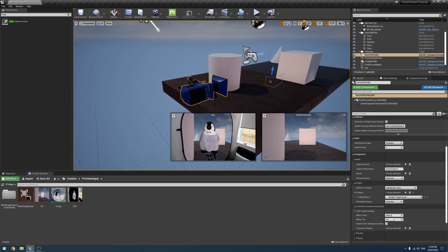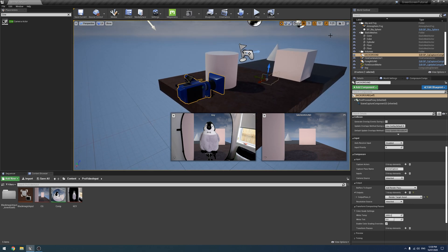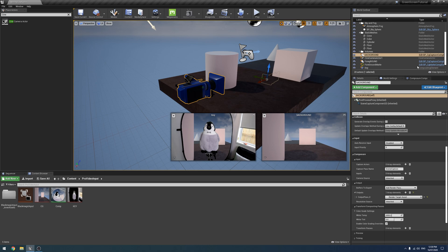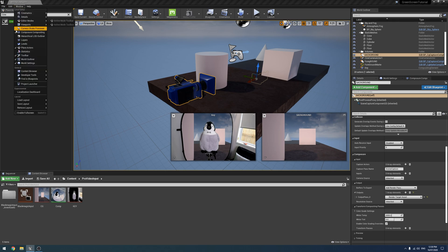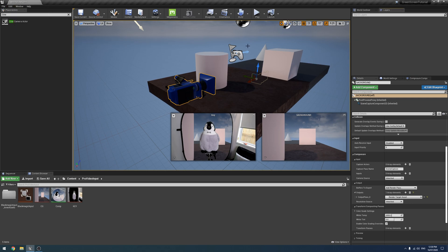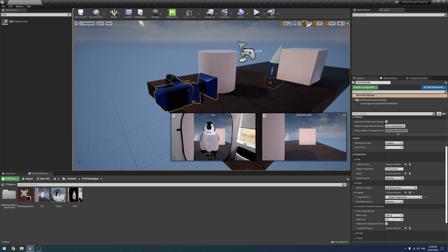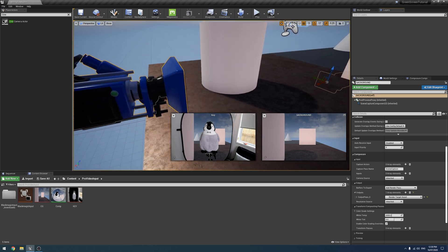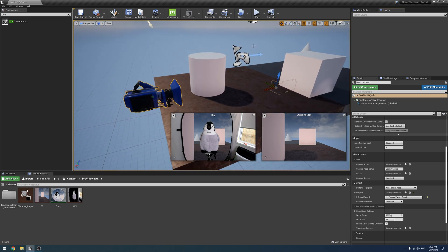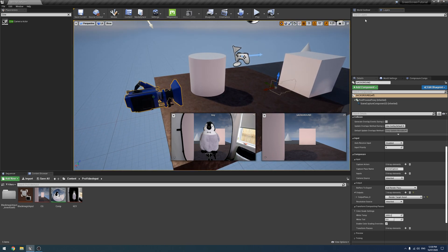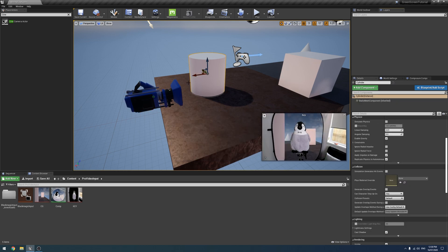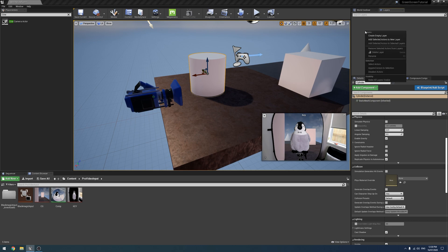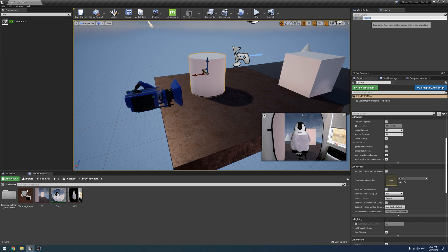The way this works is using the layers which I think is part of Composure although it might be part of Unreal. If you don't have it by default, you're going to hit windows and there's layers here. Essentially what we do is we add objects to this layer. I'm going to click on the cylinder here and then over in the layers I'm going to right click and click add selected actors to new layer and I'm going to call this our foreground layer.